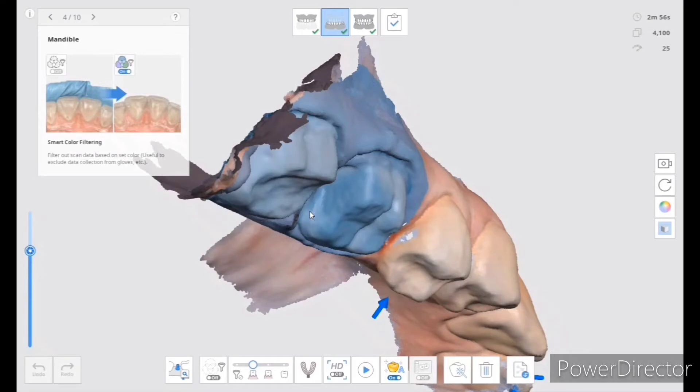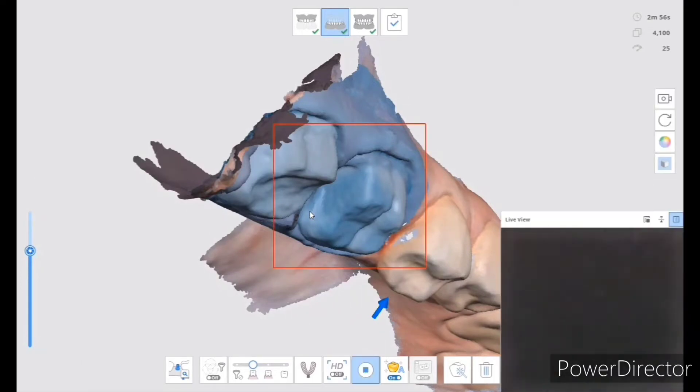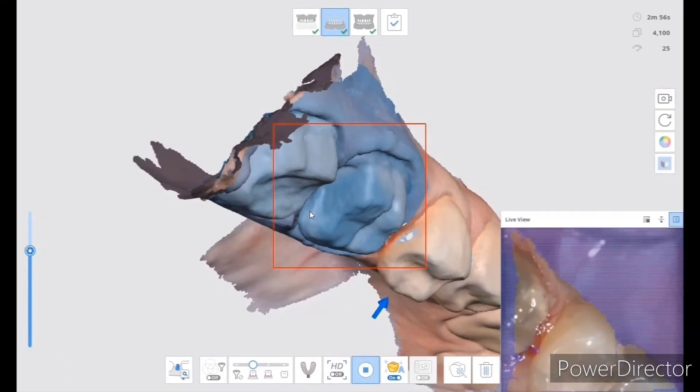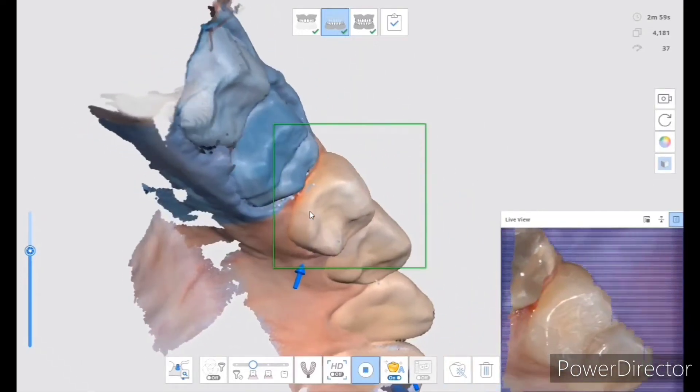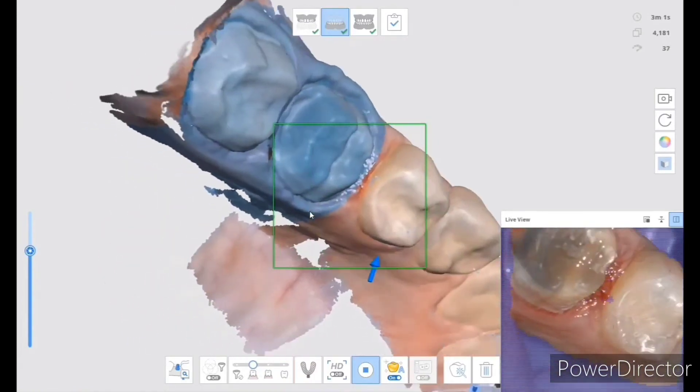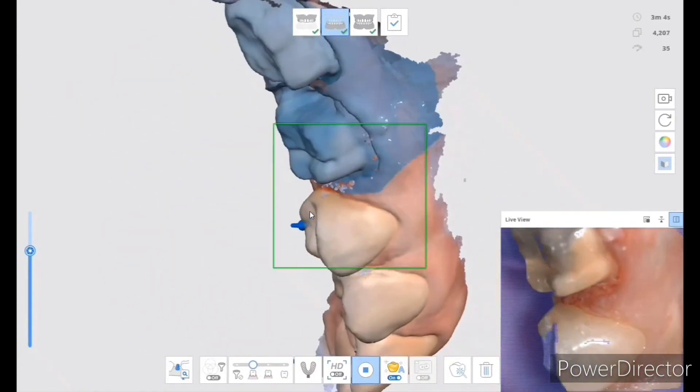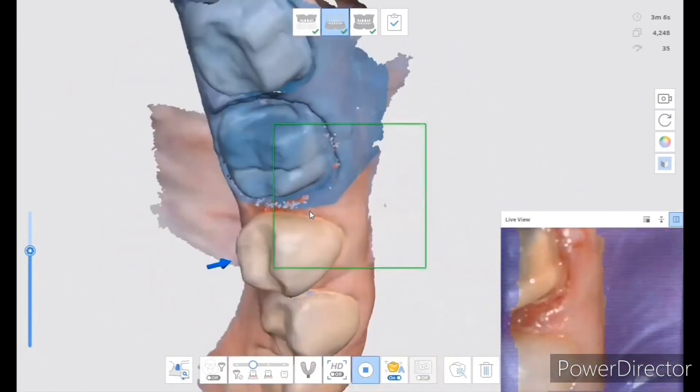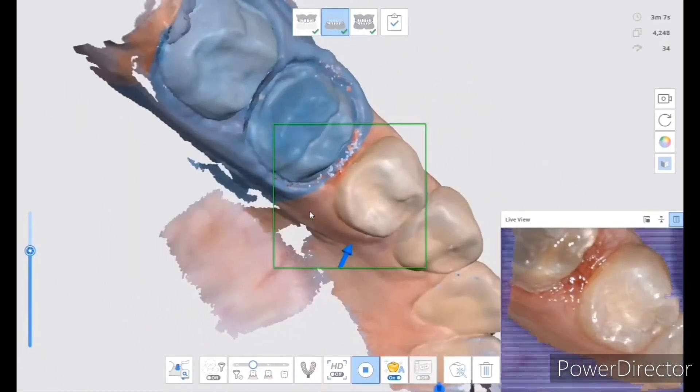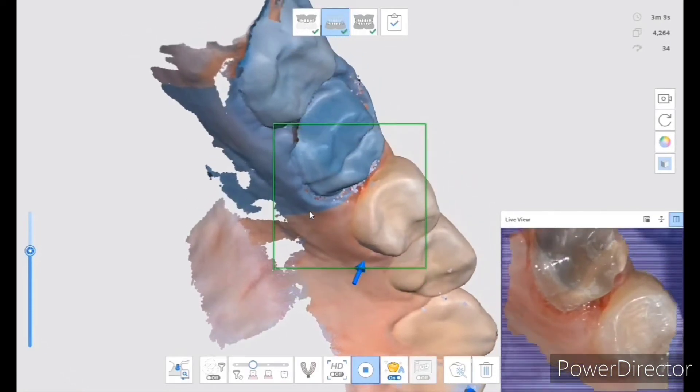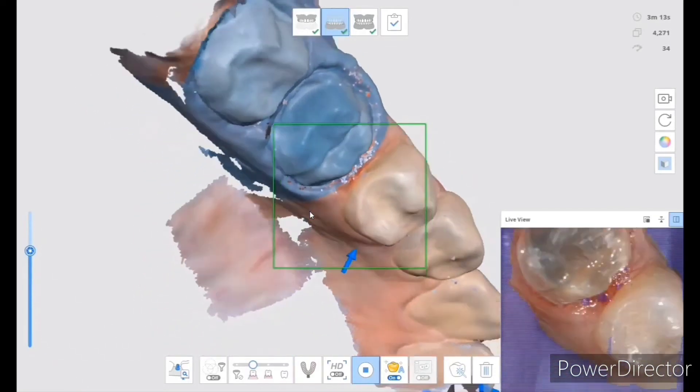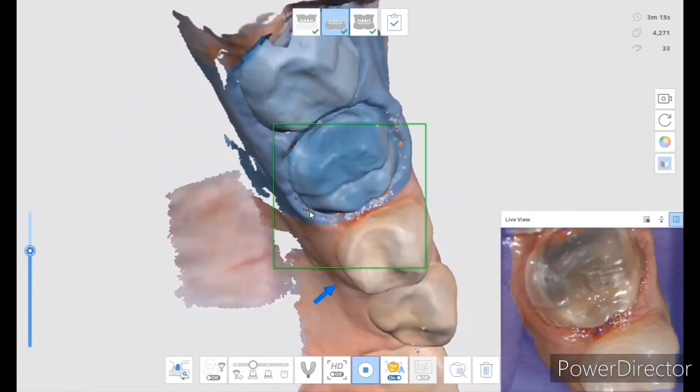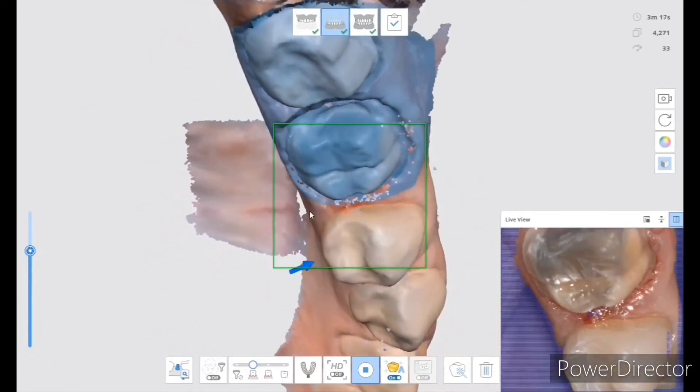This way if I accidentally go over 14 and 15, it does not disturb the scan that I already have and I'm happy with. As you can see I got that little spot filled in.